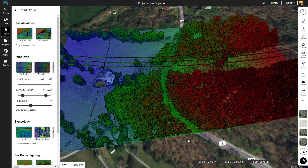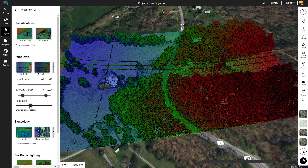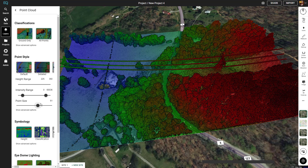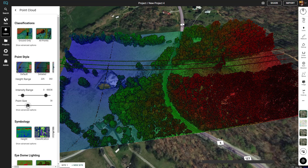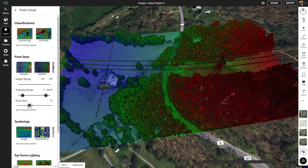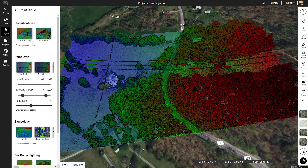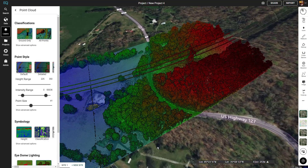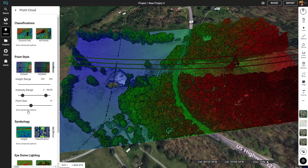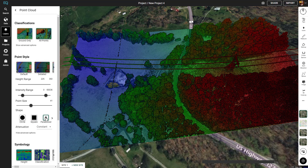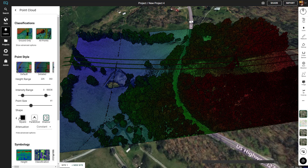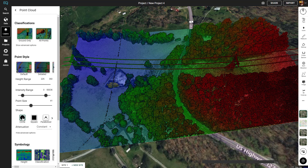You can also change the point size, which will fill in any gaps depending on what you're using the data for. We'll leave it at the default around 40. Next let's take a look at some of the point style advanced options. Here you can change the shape of the points from a circle to a square, to a paraboloid, and a shadow box. We'll stay on circle for this example.